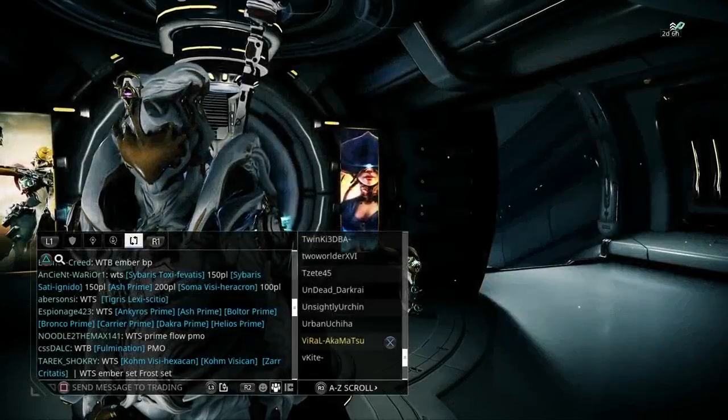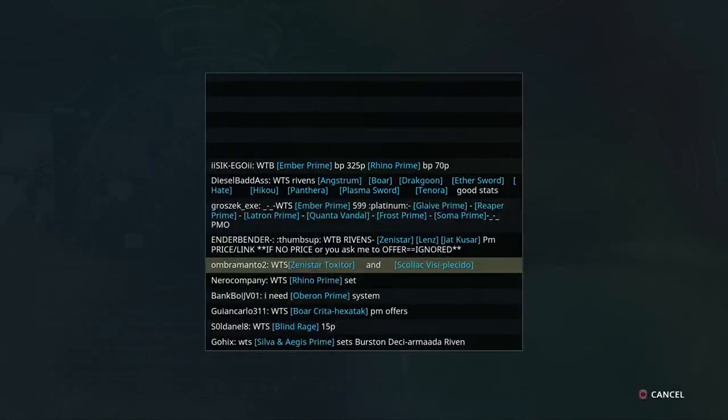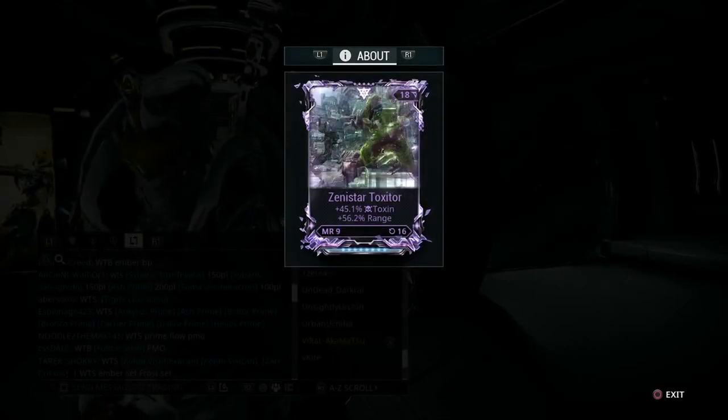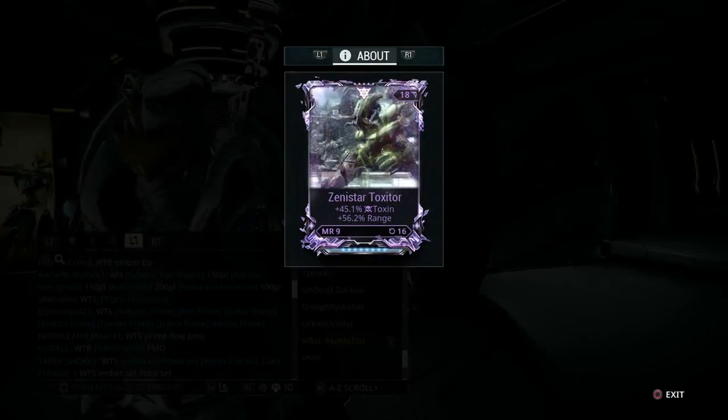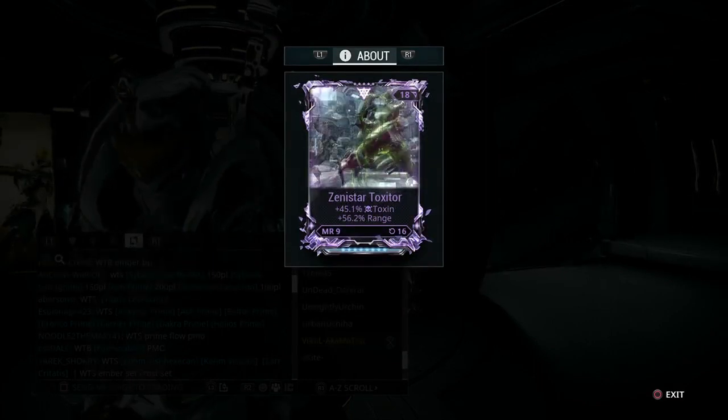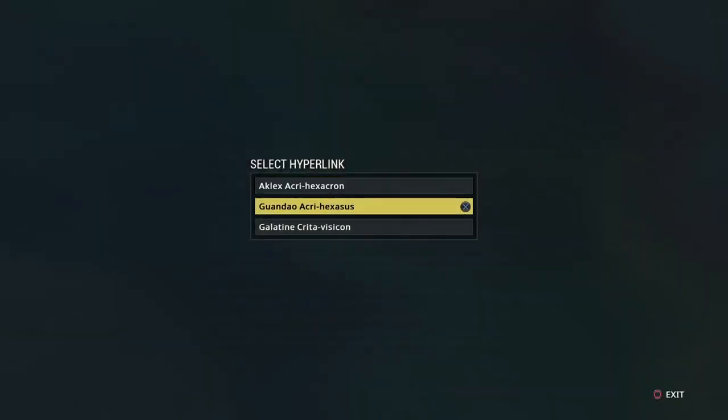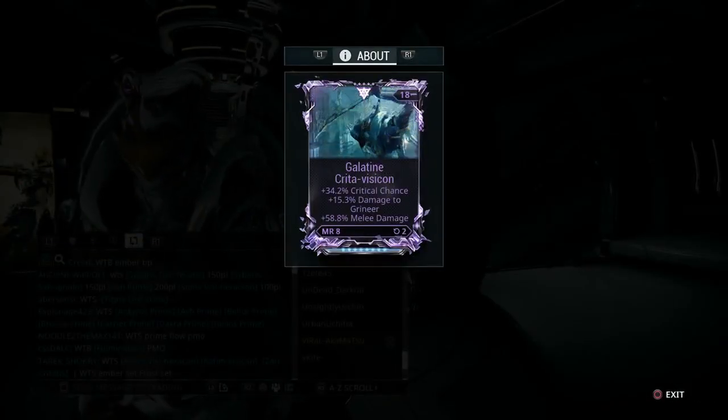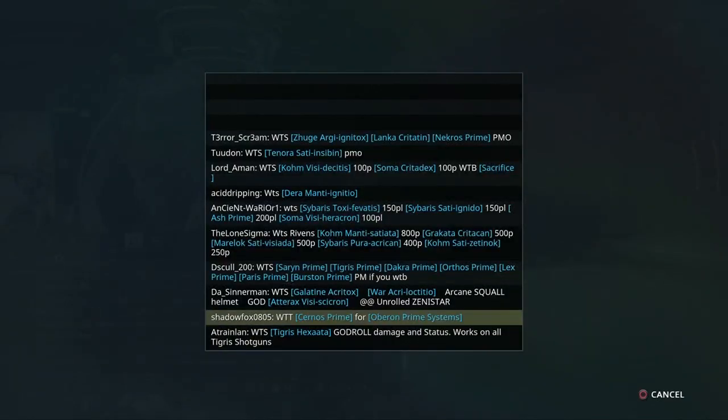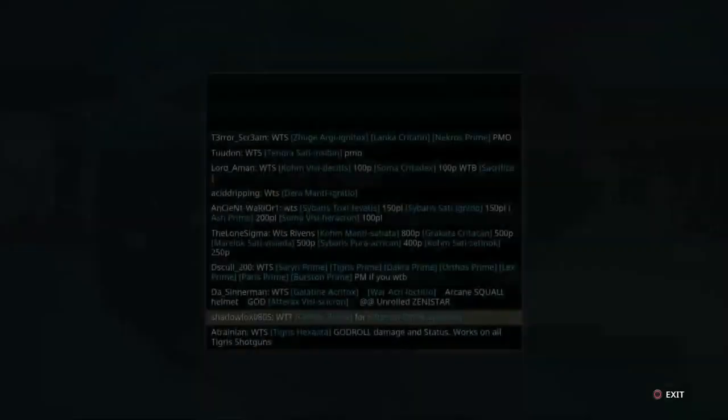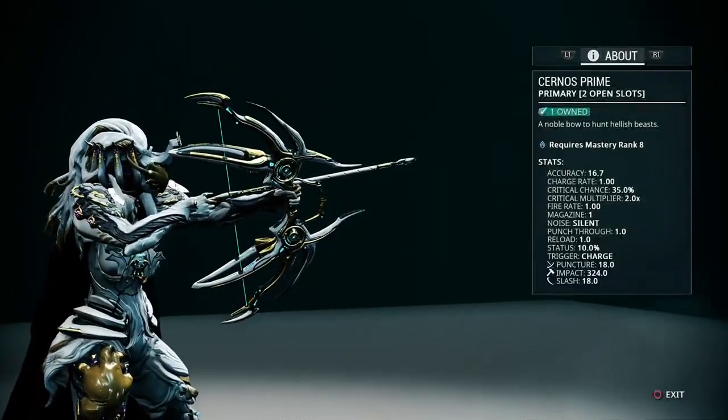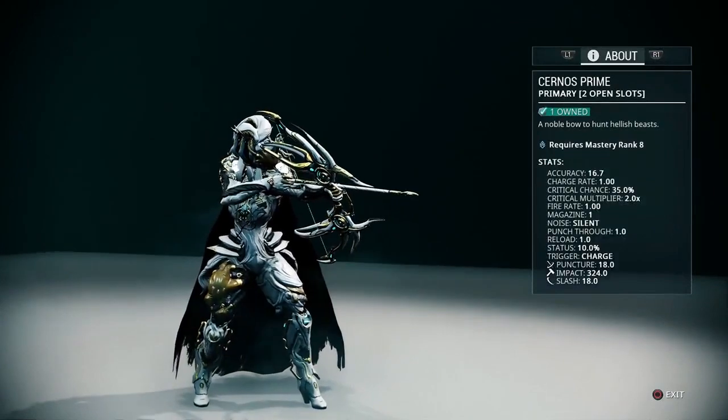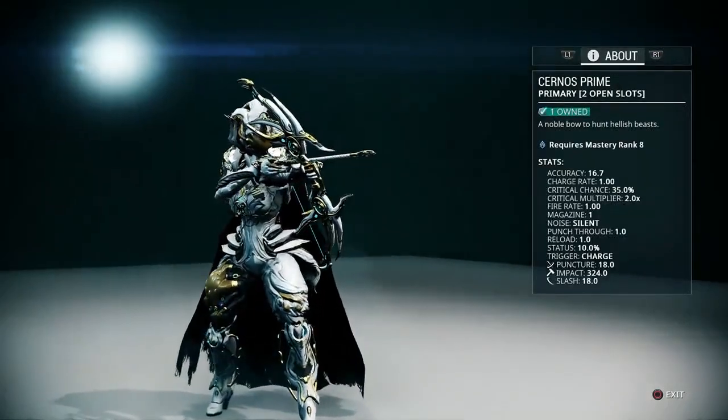We'll have a look at the Zenistar, which is a very popular weapon at the moment. It's got toxin and range on it, fully leveled up, so you know that's going to be going for quite a bit. We'll look at the Galatine—this one's got critical chance and damage to Grineer. As you can see, it gives you an idea what it looks like. That's why hyperlinks are very important. We'll look at the Cernos Prime—as you can see it comes up in the codex. The hyperlink gives you the mastery rank level in case you're not aware of it.